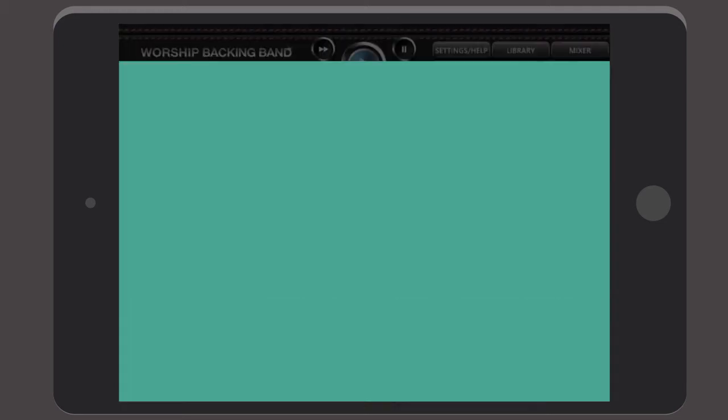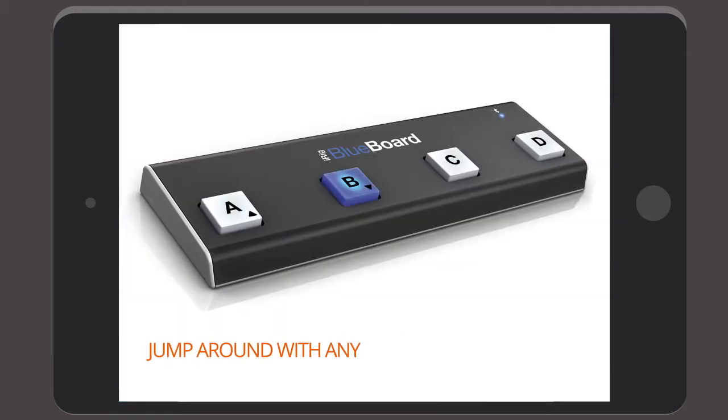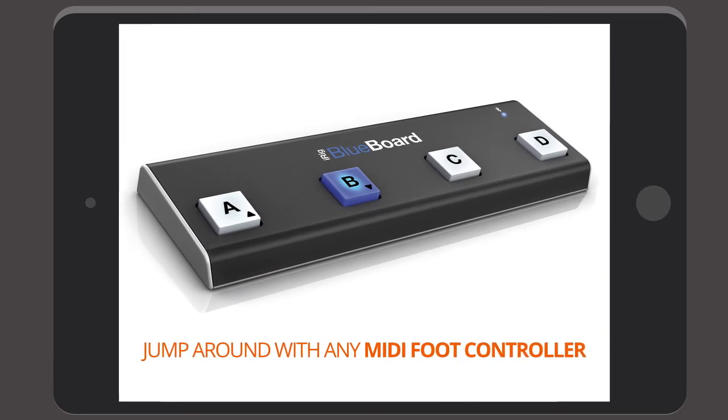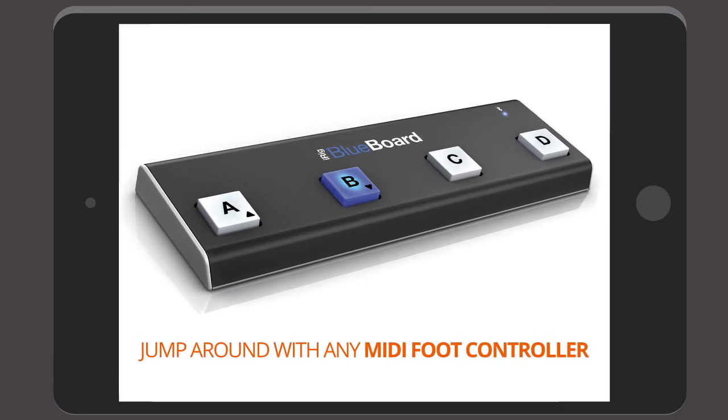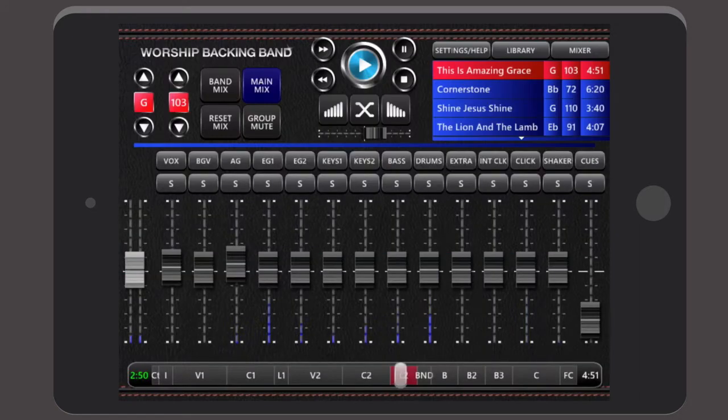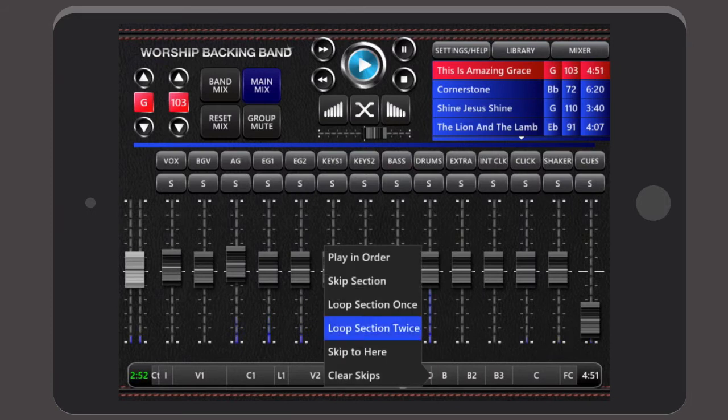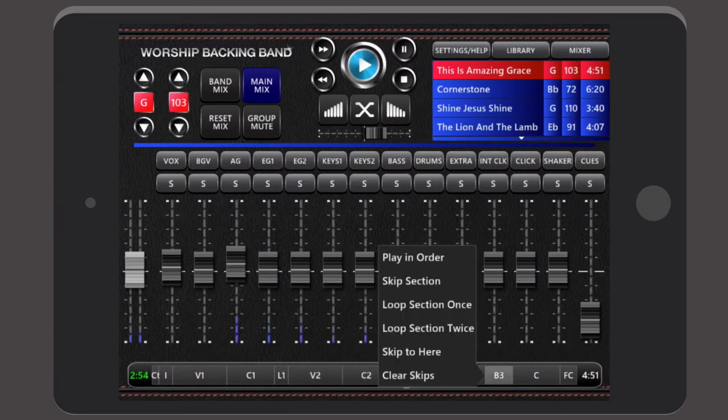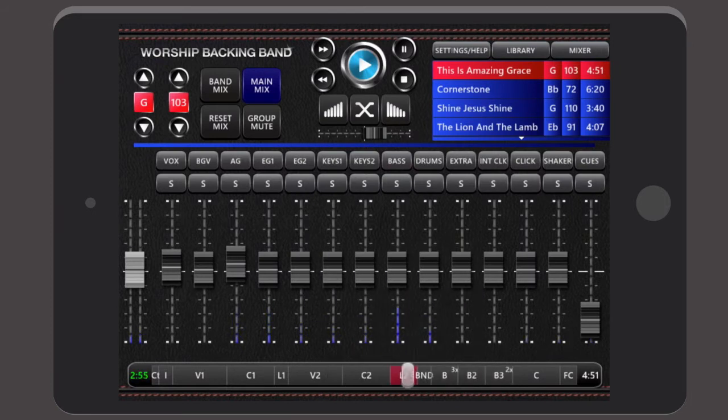And if you're playing an instrument you can even jump around the song sections hands-free using any MIDI foot controller. And you can even pre-set the loops and jumps before the song is played with a long press of the song section that you want to modify.